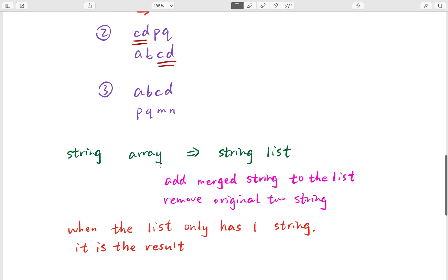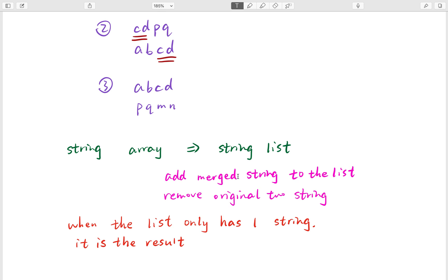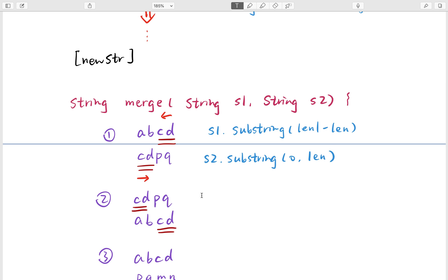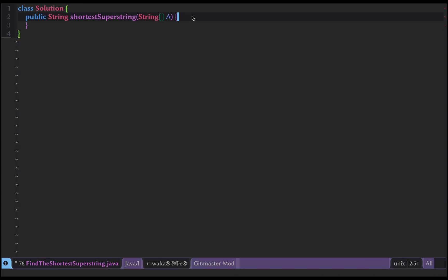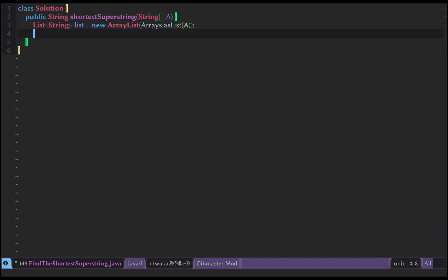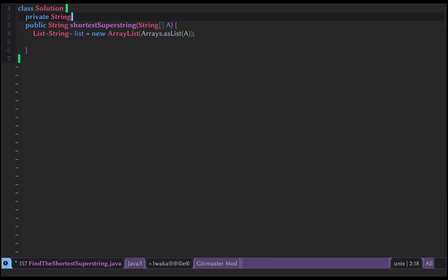We are given a string array, so first we change it to a string list using Arrays.asList(a). Then we compare all two-string combinations to find the pair whose overlapped part is longest and add the merged string to the list. Now let's write the code — we need the list, and we write the merge part returning a String with parameters S1 and S2.